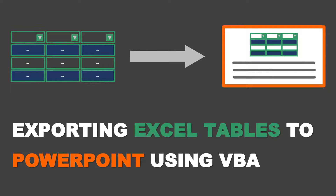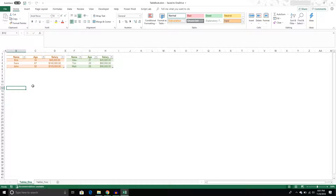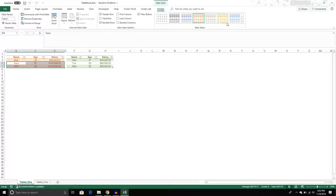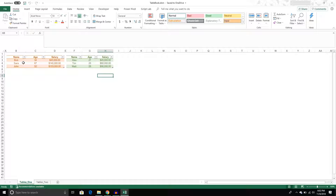In the last couple of videos we created a VBA script that would take chart objects from our Excel workbooks and export them to a PowerPoint presentation created in VBA. We could do it with a single chart object or multiple chart objects. Naturally the next extension is: can we do it with other Excel objects? The answer is yes, and in these videos we're going to work with Excel list objects, which are basically Excel tables. In this first video we'll work with just a single Excel table.